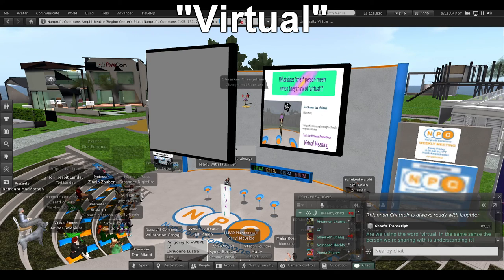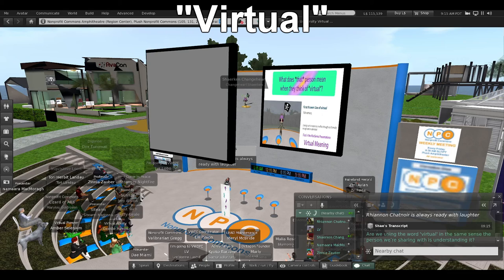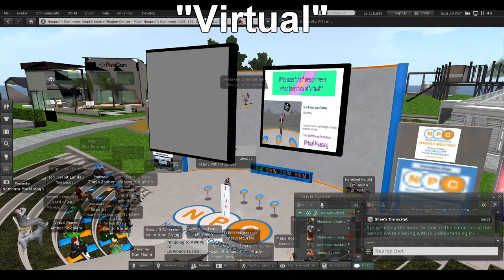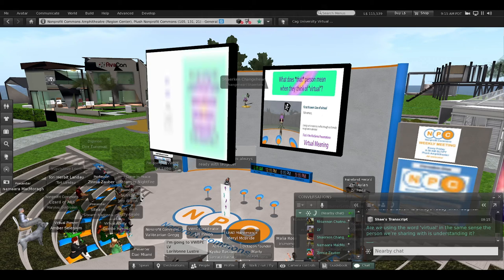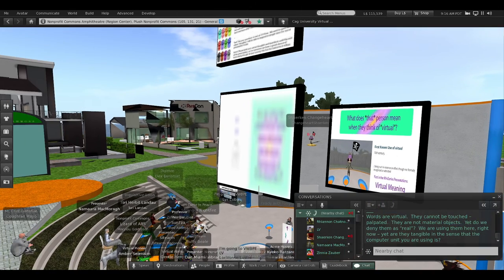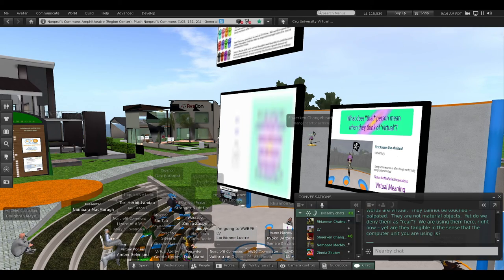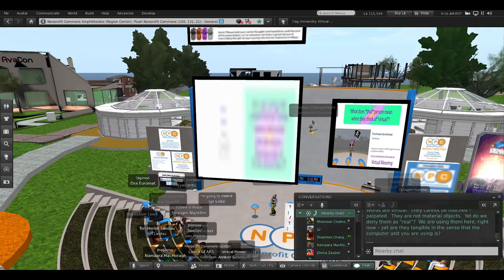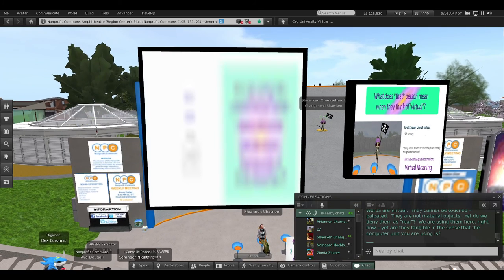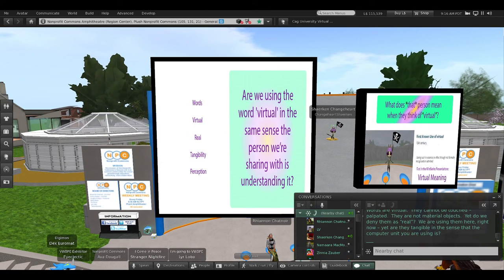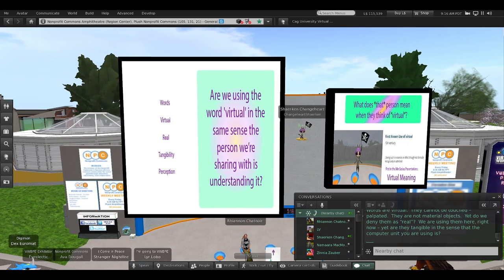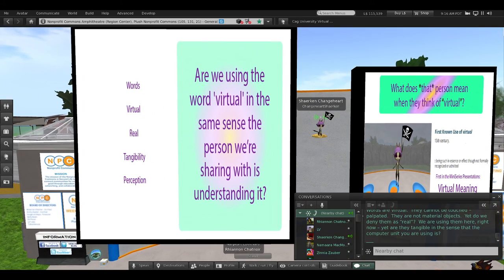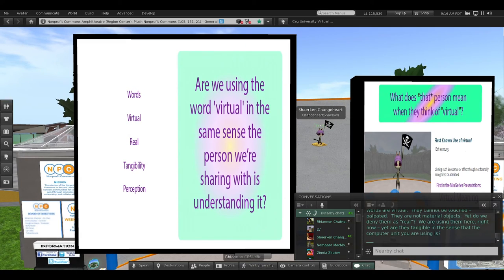Are we using the word virtual in the same sense the person we are sharing with is understanding it? Words are virtual. They cannot be touched, palpated. They are not material objects, yet do we deny them as real? We are using them here, right now. Yet, are they tangible in the sense that the computer unit you are using is tangible?